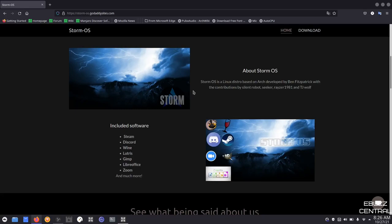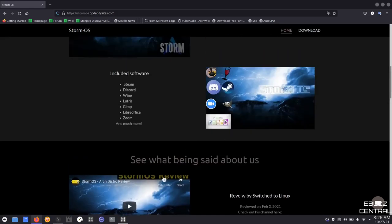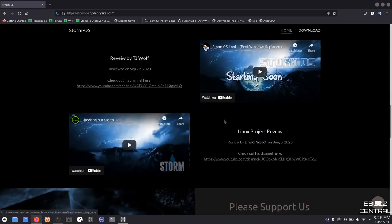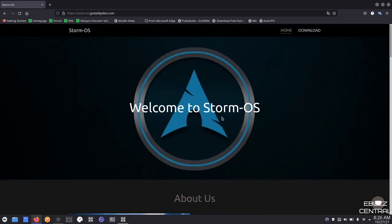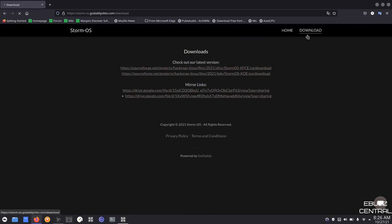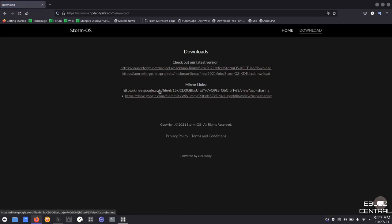Included software is Steam, Discord, Wine, Lutris, GIMP, LibreOffice, Zoom, and much more. And then they have some reviews that have been done by other people on YouTube. That's the home, and when you go to download, you get the option of downloading from SourceForge, or you can go to Mirror Links, which downloads directly from Google Drive.